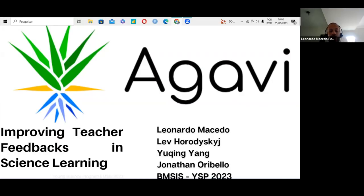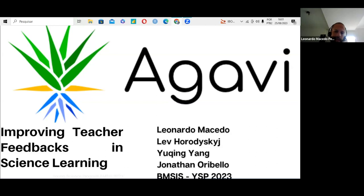Good afternoon, everyone. The project called NAMES is improving teacher feedback in science learning. It is a participation with me, Lev, Yuchin Jiang, and Jonathan Ribello.